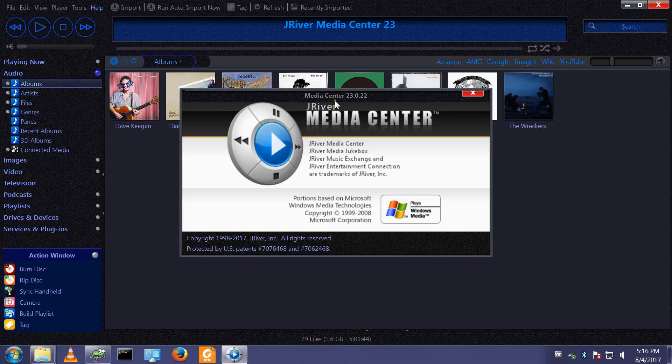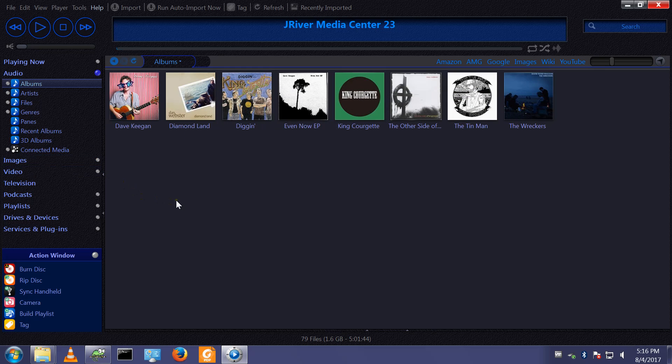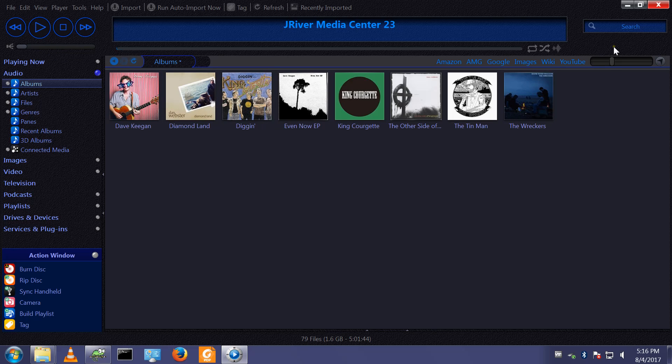So I now have upgraded to version 23.0.22 and I have kept my library and all my configuration items and it just took a couple of seconds to load the skin into version 23. I hope you enjoyed this video, thank you for watching.